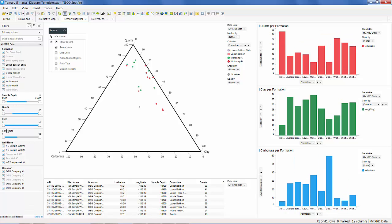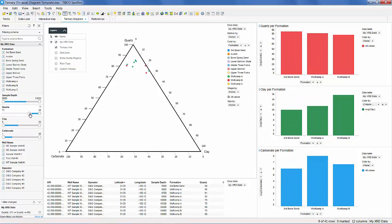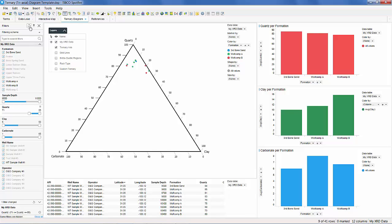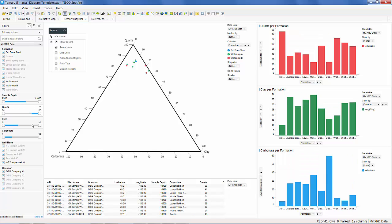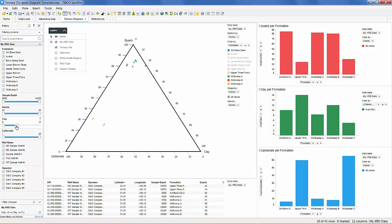We can filter this data by depth, by quartz content, by low clay content, or by high carbonate content.